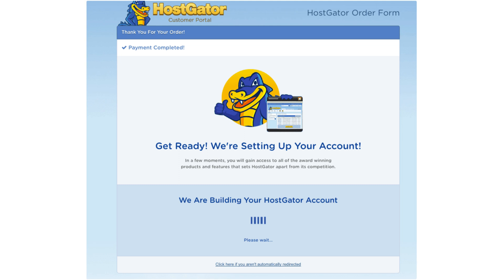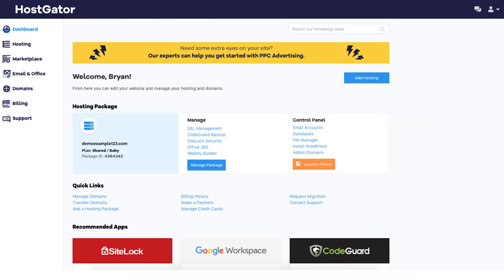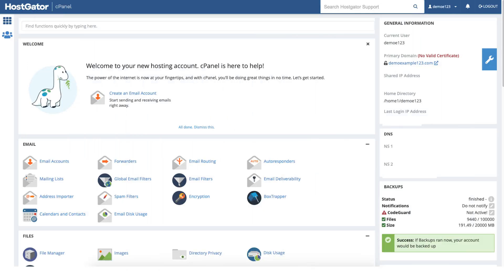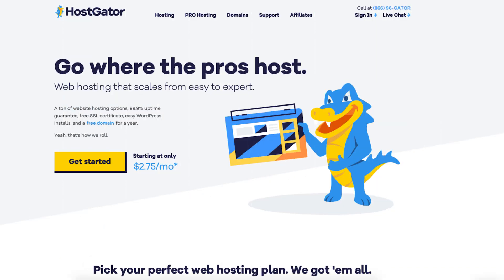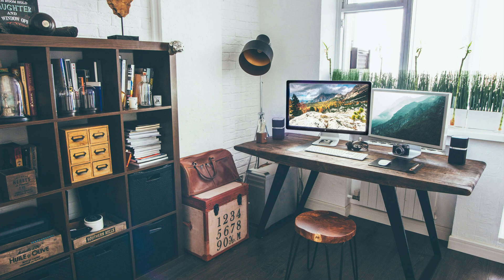Hostgator will automatically take you to the Hostgator dashboard. If you click the launch cPanel button it will take you to the Hostgator cPanel. That is my Hostgator tutorial on how to create an account with Hostgator. Give this video a thumbs up and leave us a comment letting us know if the tutorial was helpful, as the comments help improve our tutorials. Be sure to subscribe to our channel for more Hostgator web hosting tutorial videos.